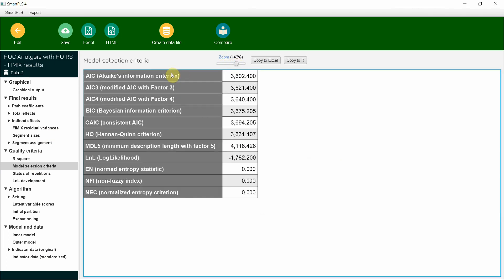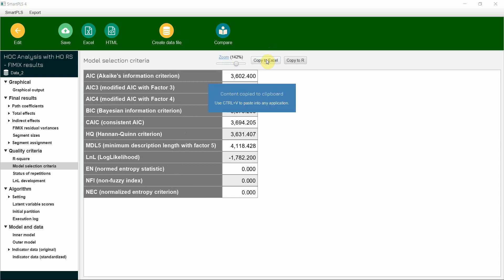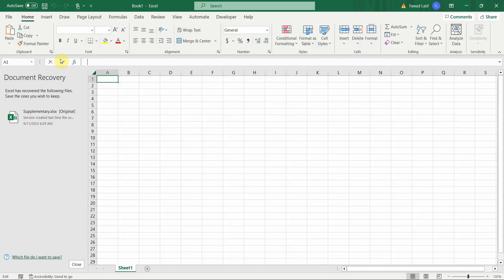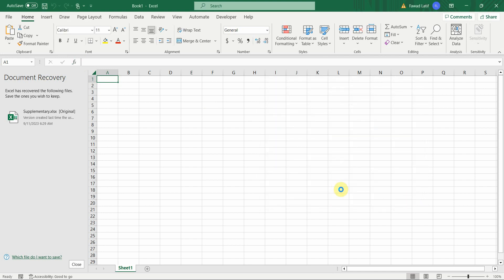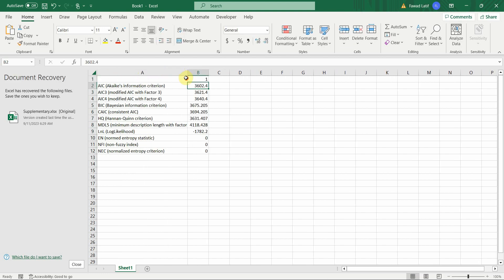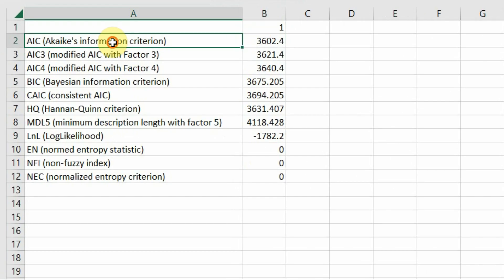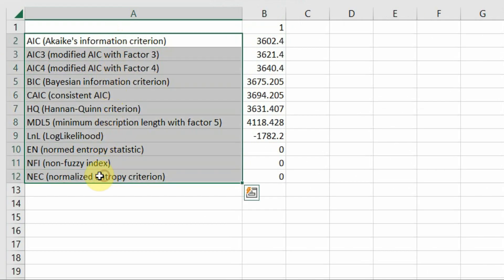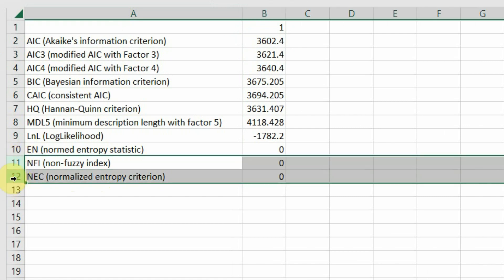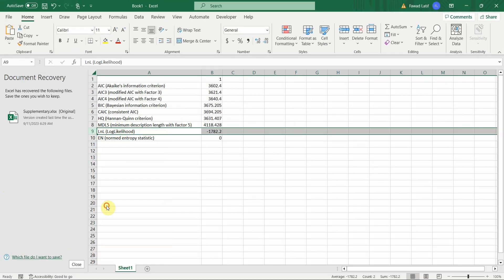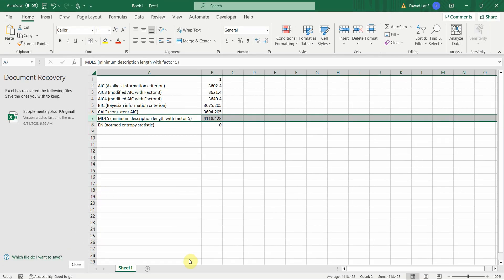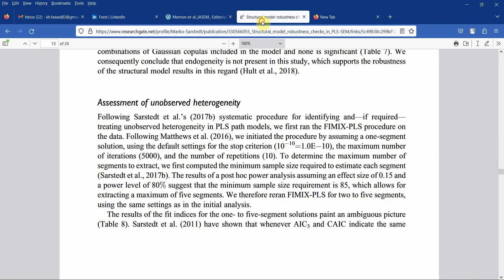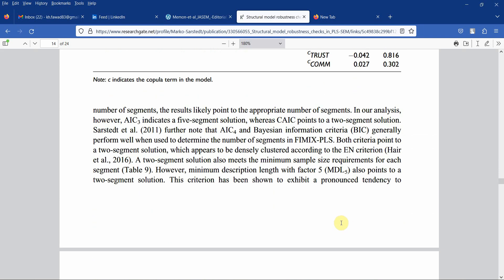You do not need all these. We are going to use the common ones and I'm going to show you which ones are those. Just copy it to Excel, paste it here. Now these are the results when you've got one segment, that is whole data analyzed all together. You've got different model selection criteria. We do not need all of them. Let's use the ones that are common.